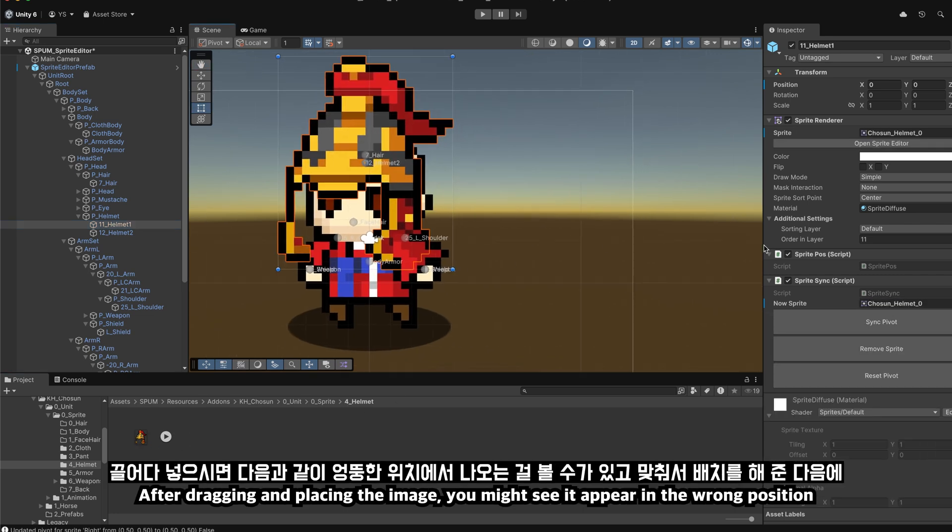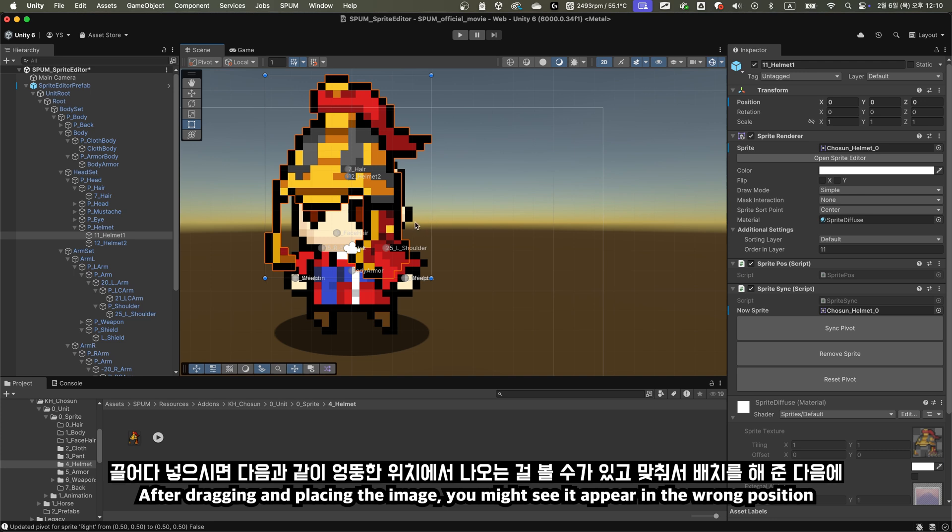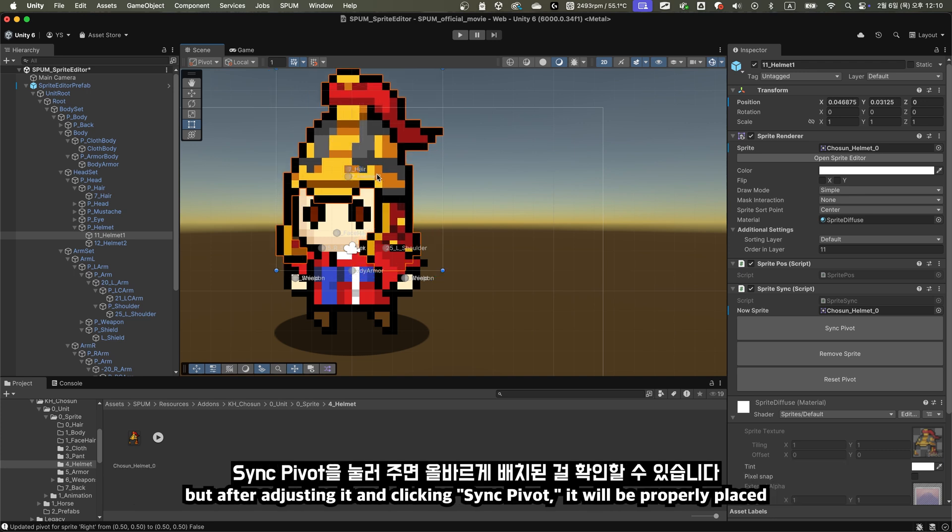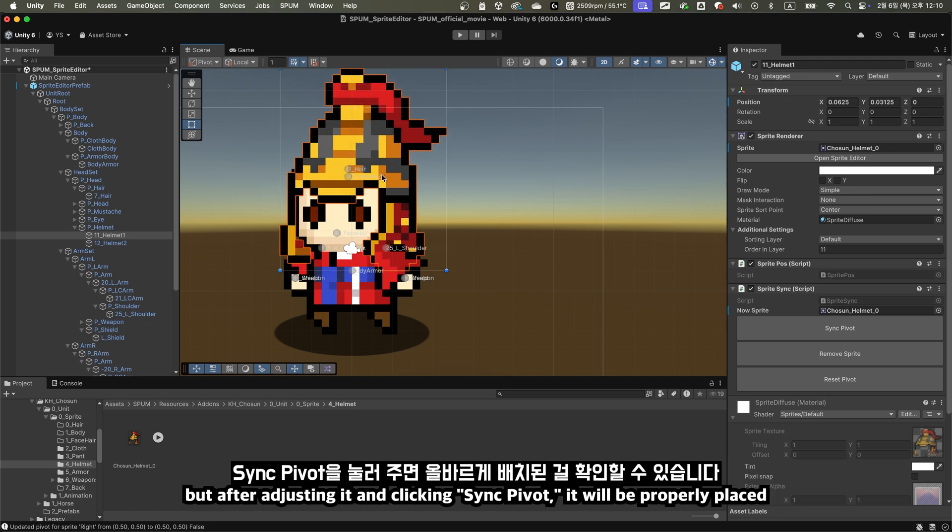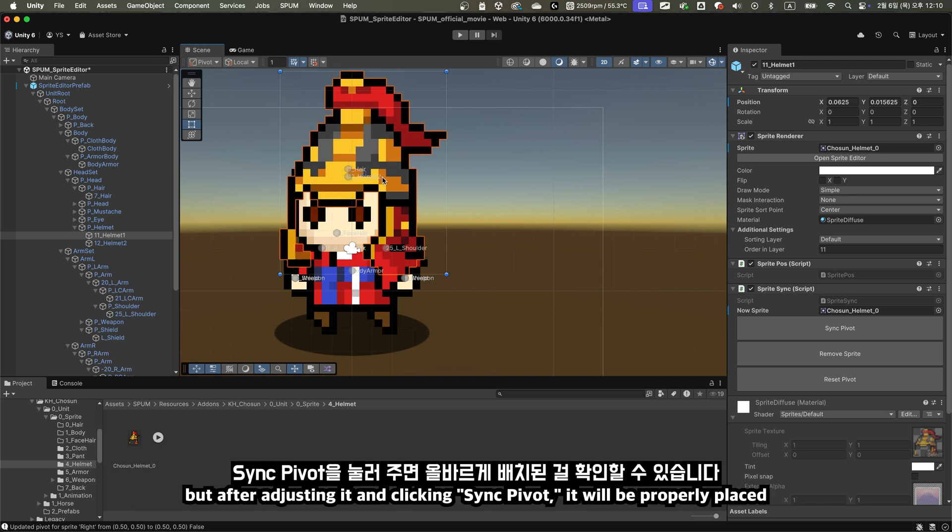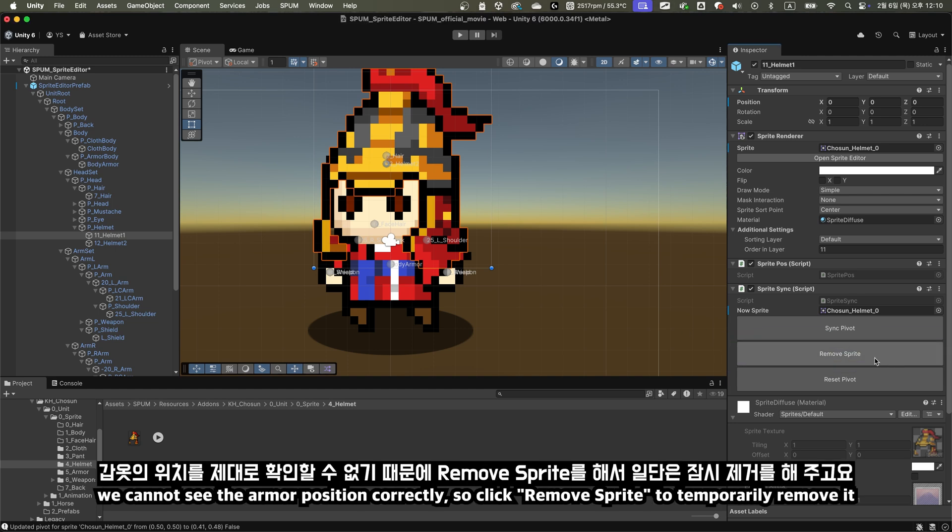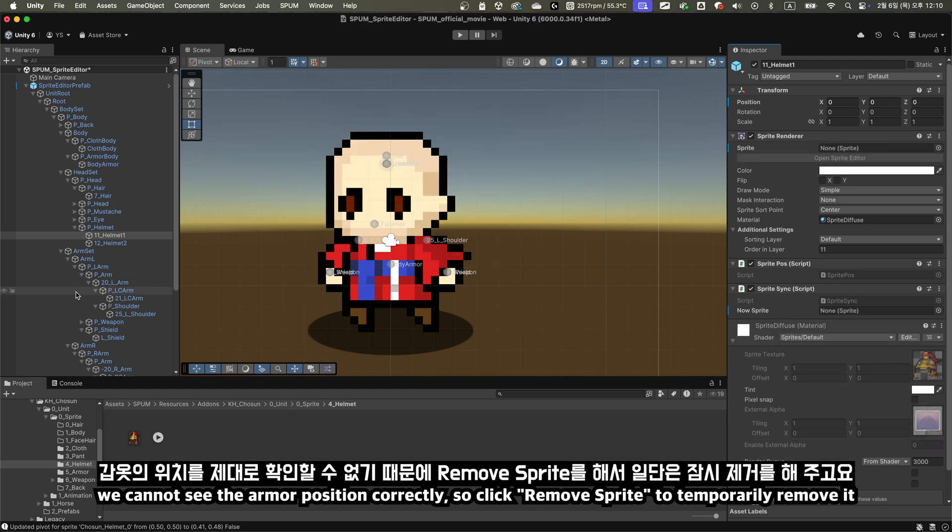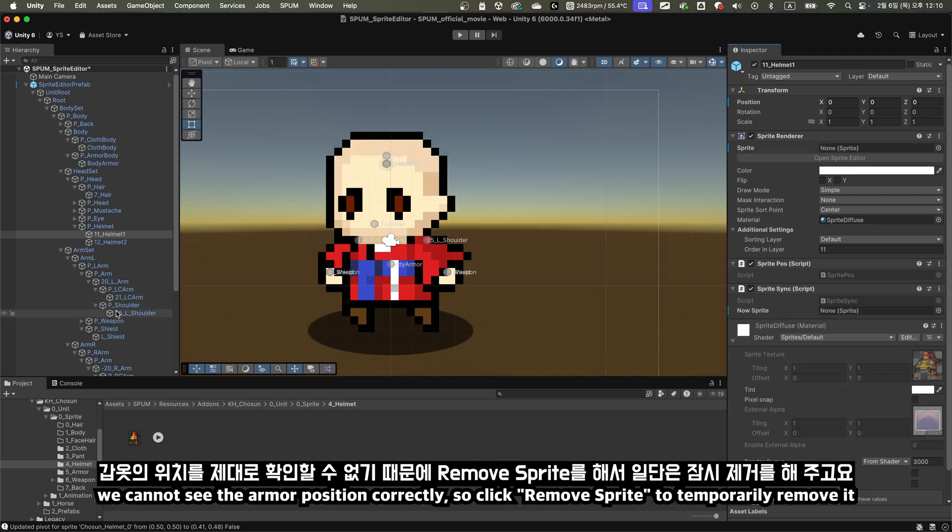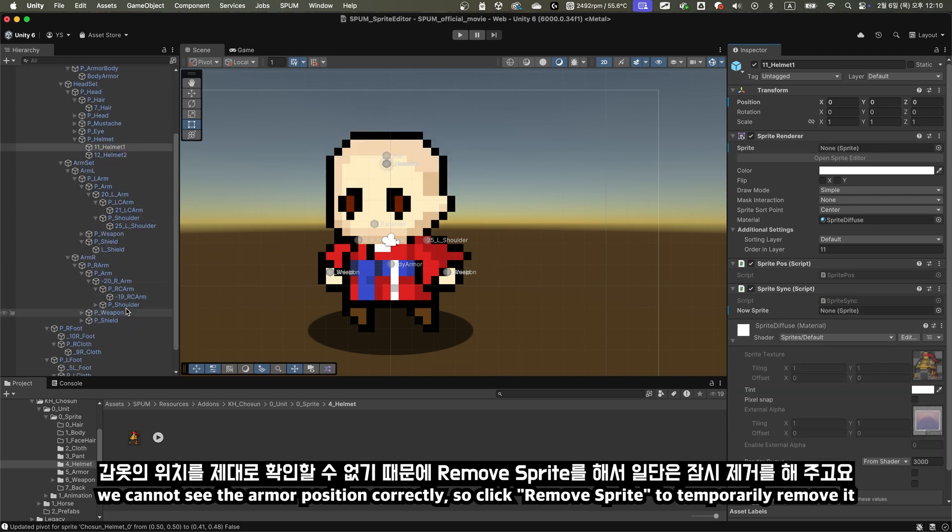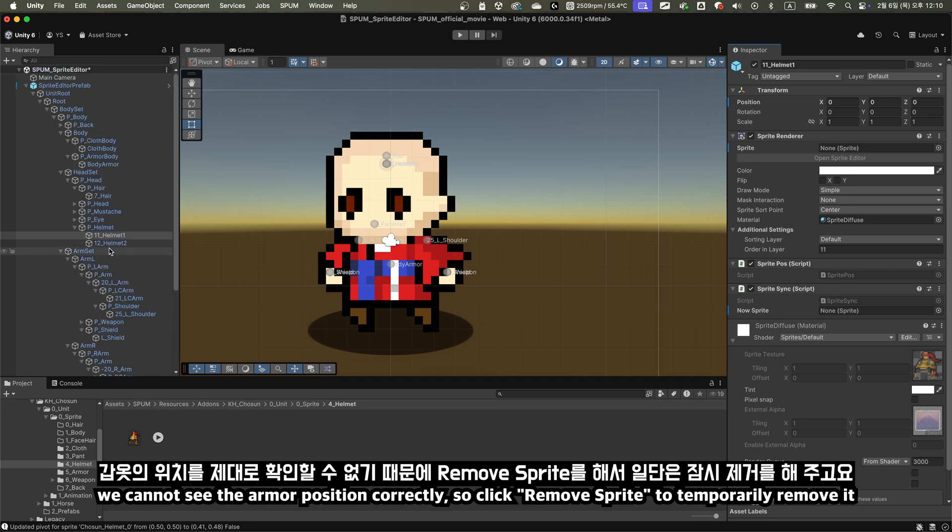But after adjusting it and clicking Sync Pivot, it will be properly placed. Next, let's place the armor since the helmet is in the way. We cannot see the armor position correctly, so click Remove Sprite to temporarily remove it.